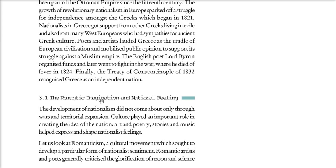So there was a romantic idea, a love imagination, and national feeling. We can't just say that nationalism only spread because of wars and killing — culture also played a very important role in creating and spreading the idea of the nation. Art, poetry, stories, and music all combined to shape national feelings. Romantic artists and poets criticized pure reason and science, arguing that everything should be focused on love, emotion, intuition, and mystical feeling — that shared collective heritage and common past should be the basis of the nation.